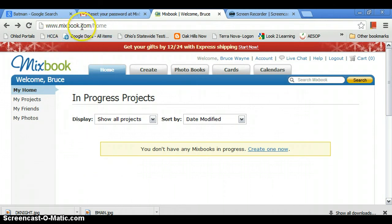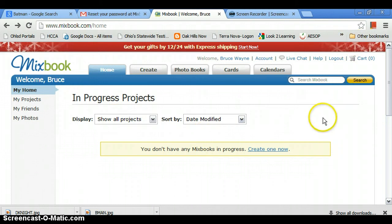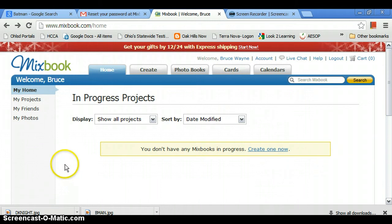So first you go to mixbook.com and you're going to want to make a profile. It's easy to make a profile, all you have to do is type in your email and password, and then it'll pop up like this.